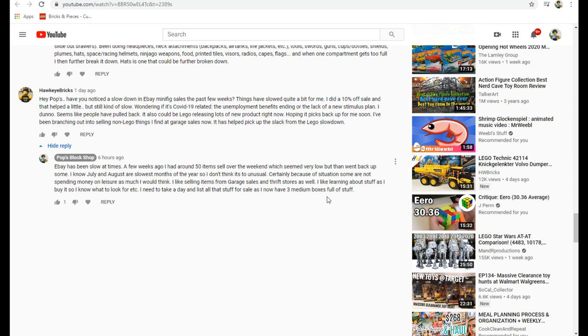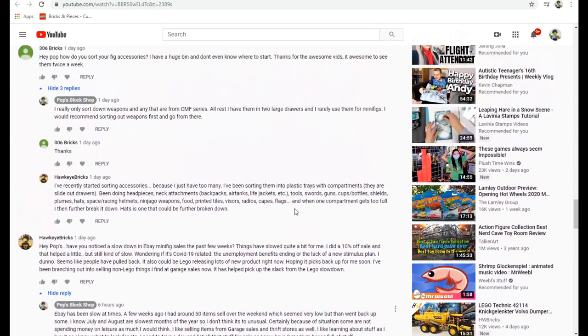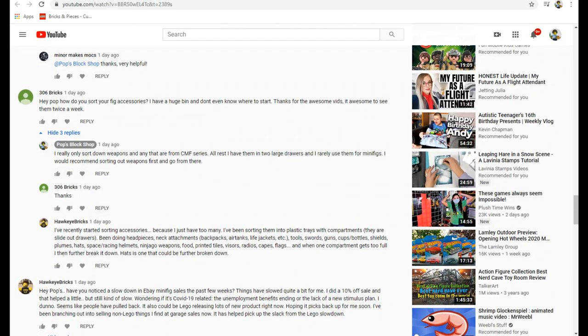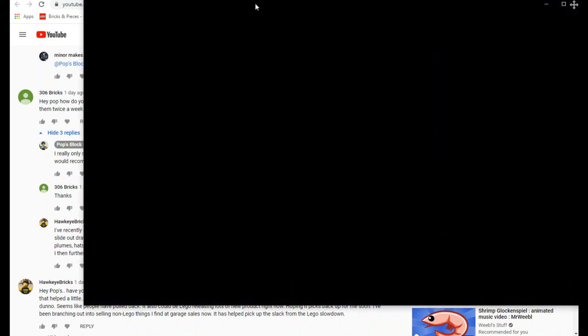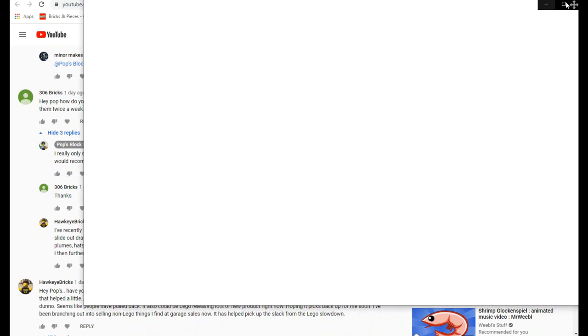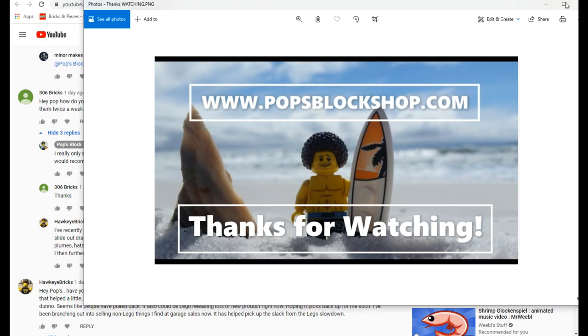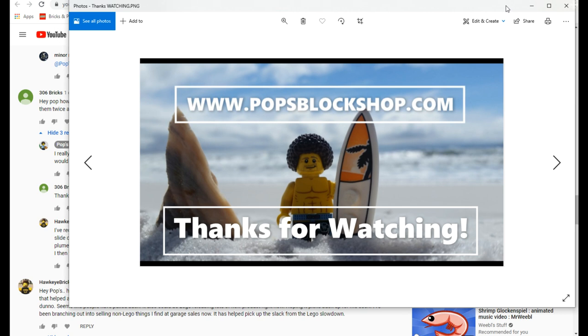That is it. We will definitely catch you on the sales recap video coming out very soon for the month of July. We'll talk to you then.